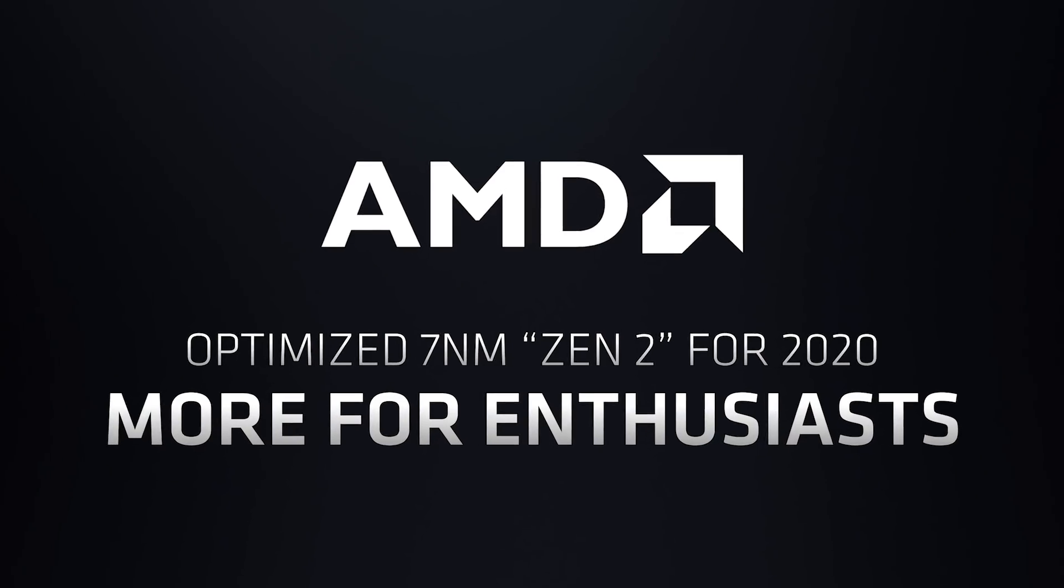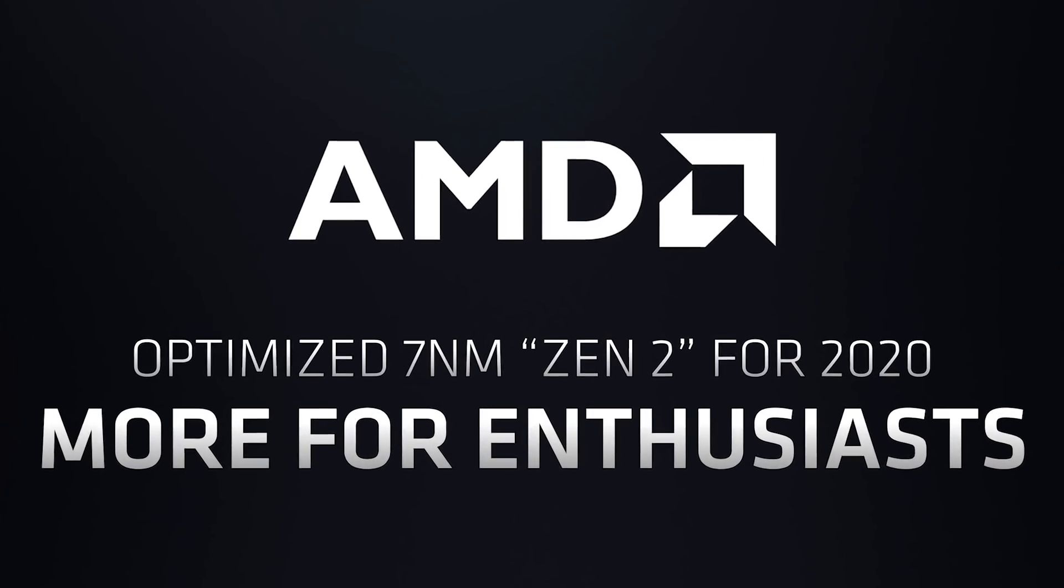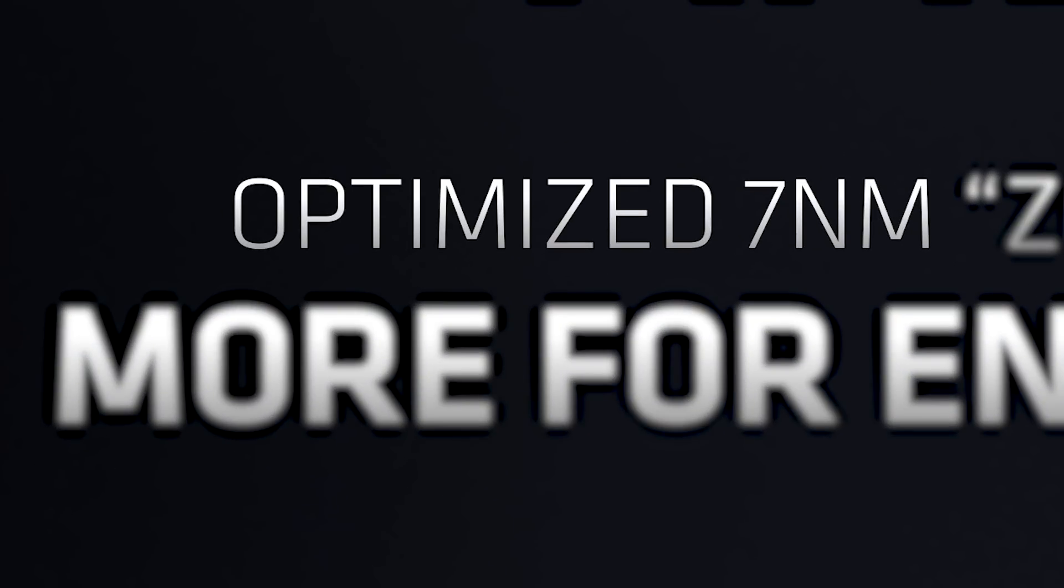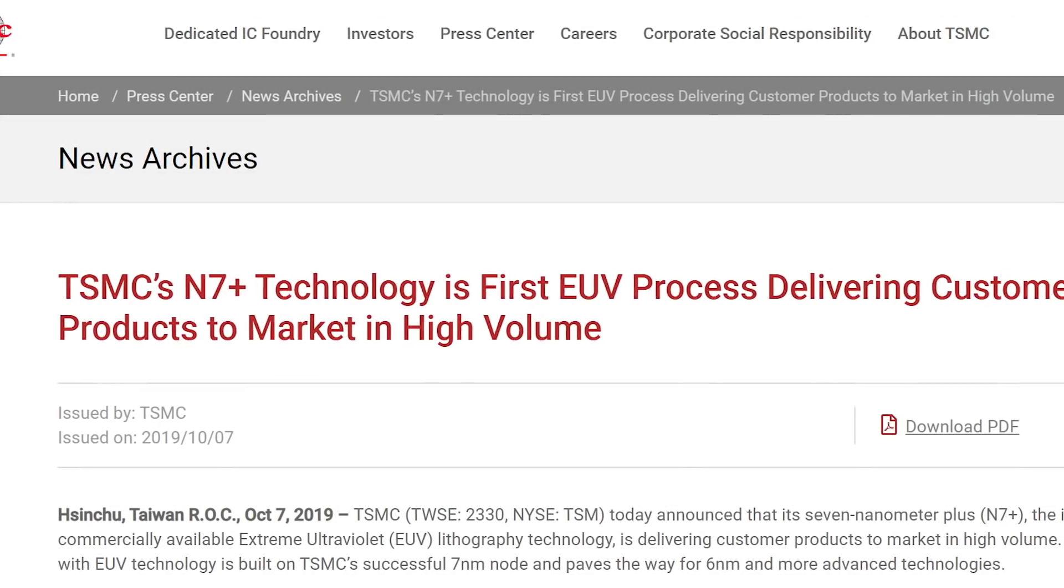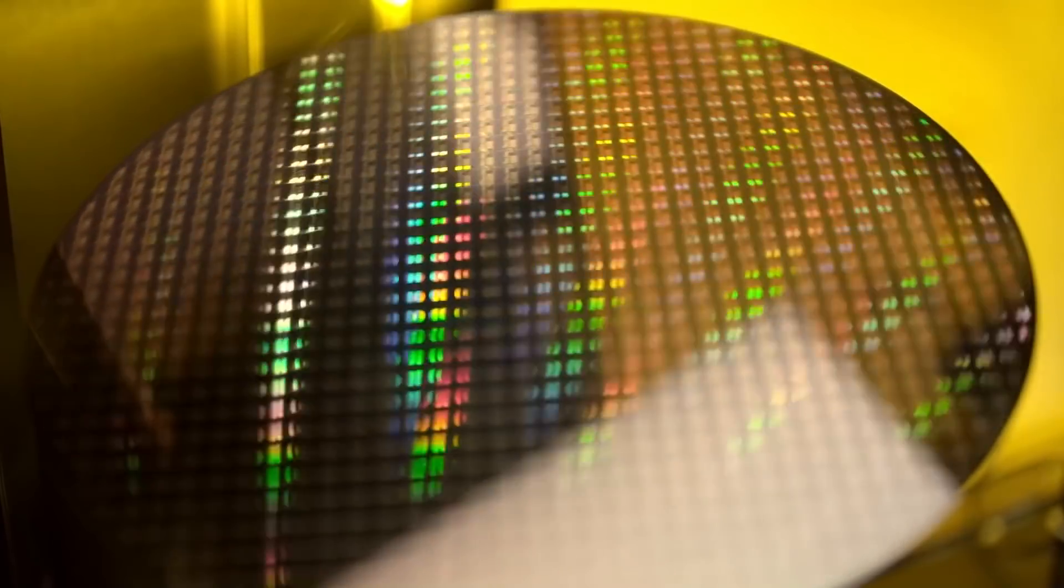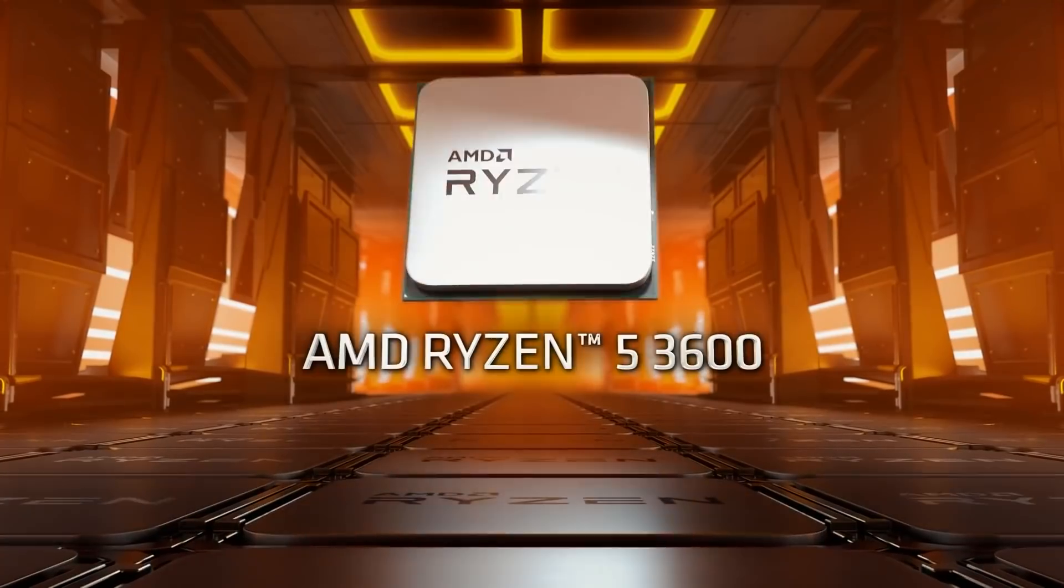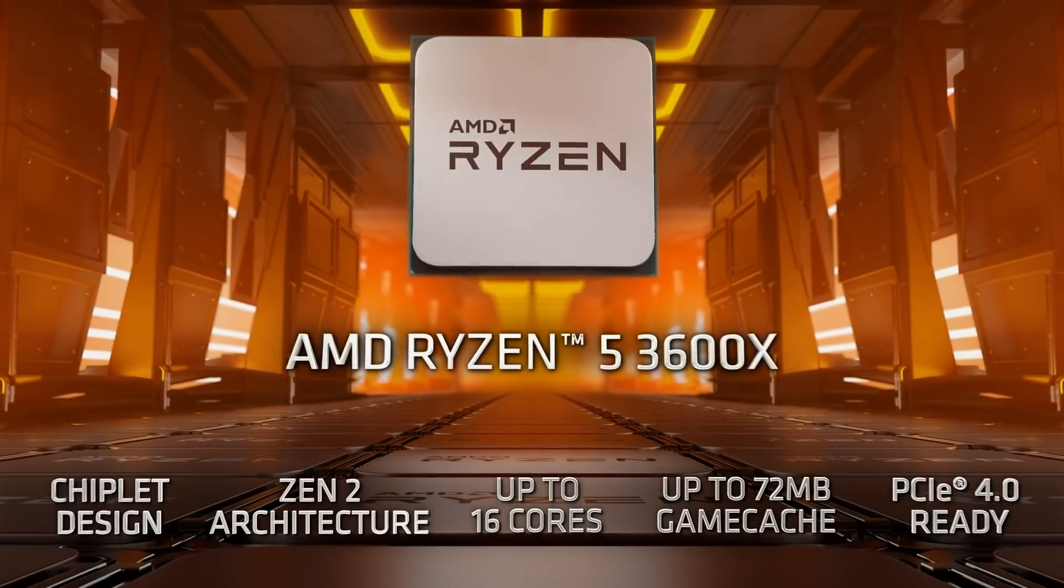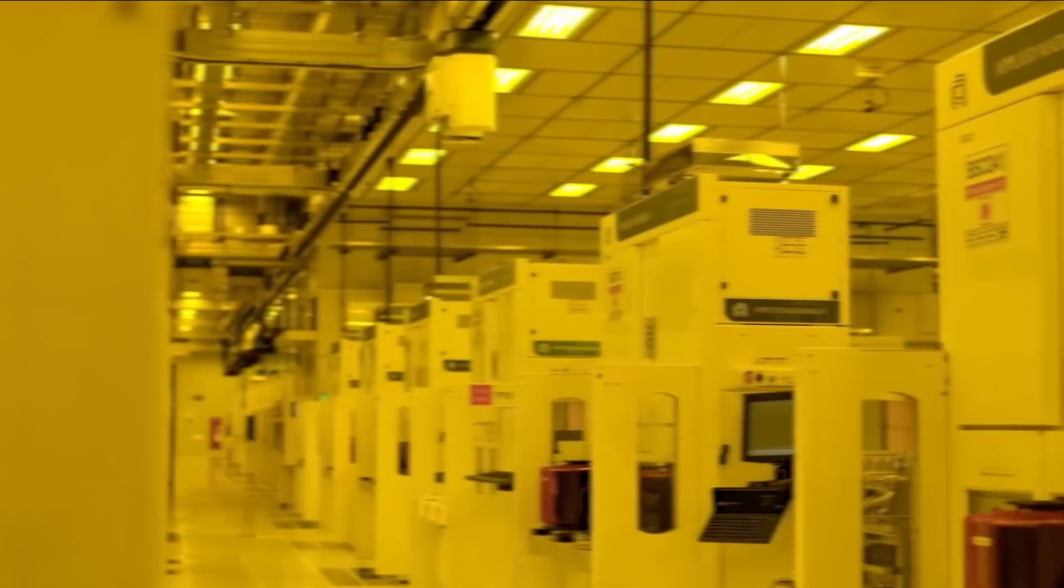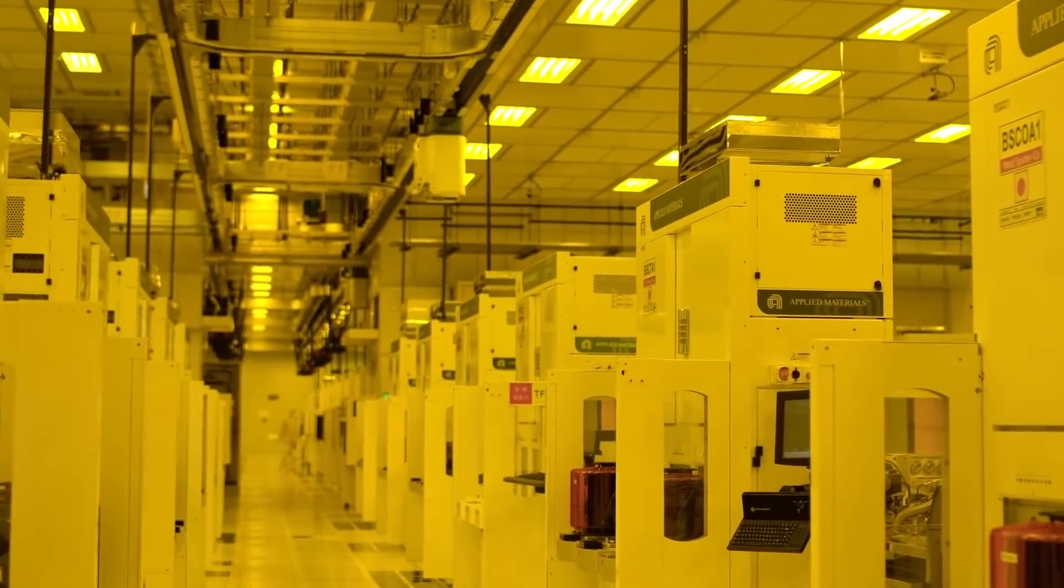During it, they actually stated that the XT processors are based on an optimized 7nm process. Now, this isn't TSMC's 7nm Plus process, but it is apparently better than what AMD is using in their current 3000 series. That means these aren't just heavily-binned Ryzen 3000 parts like we thought, they're actually built on a different process.